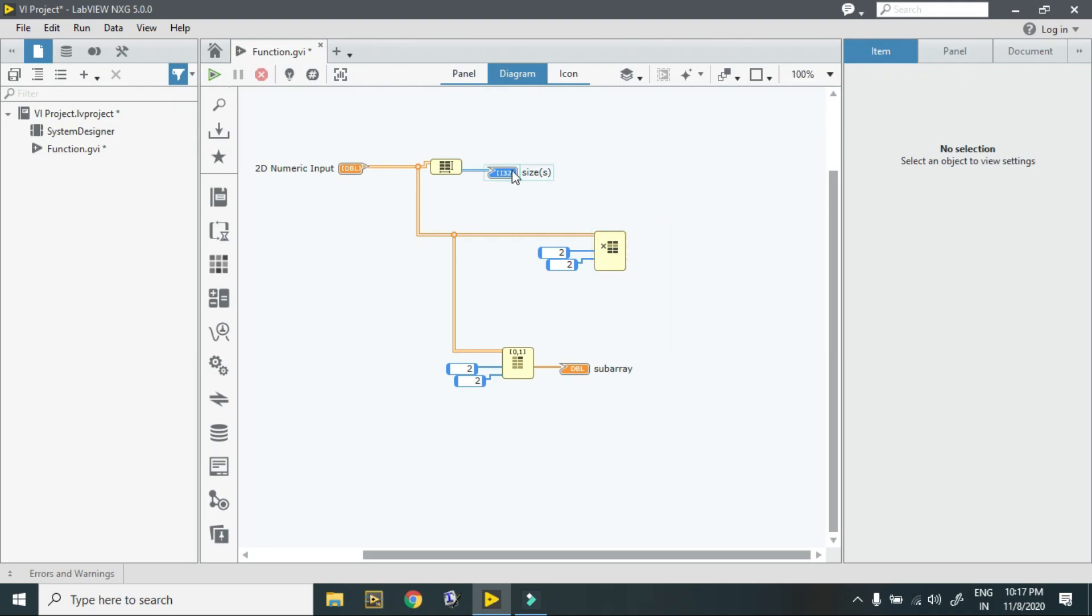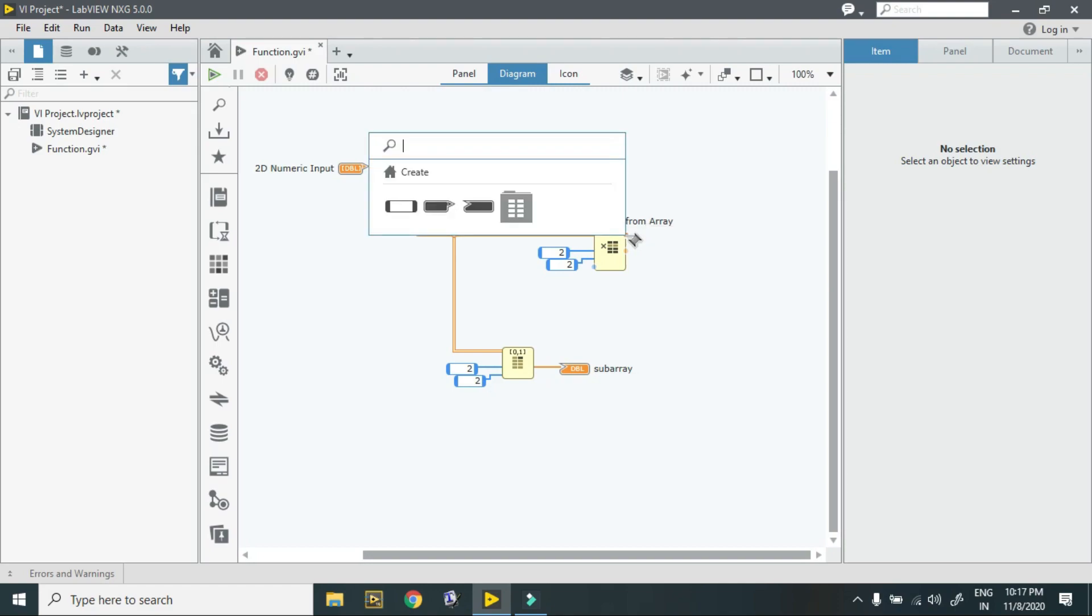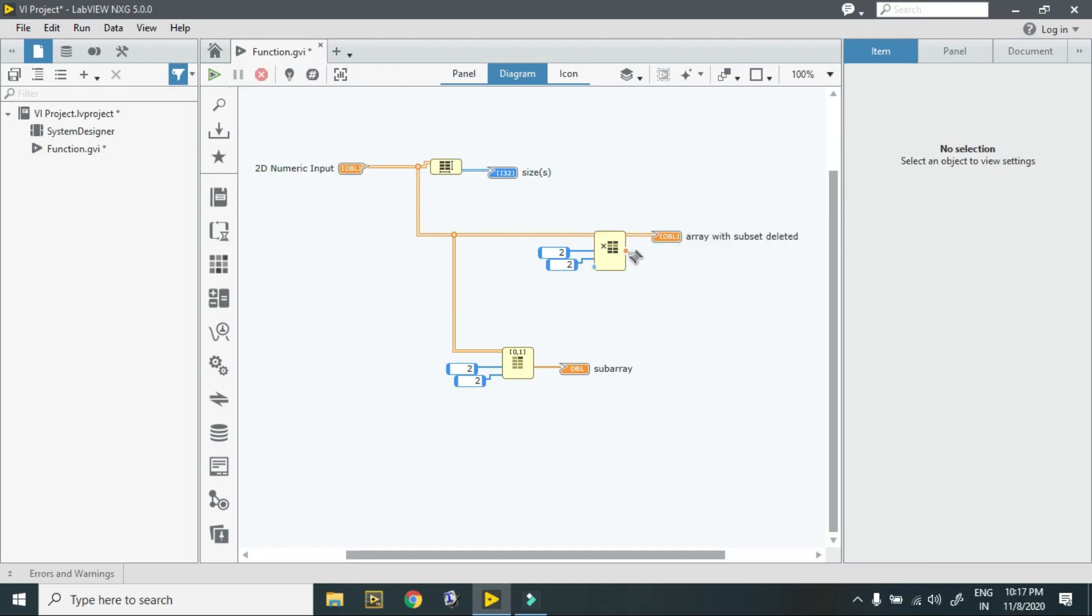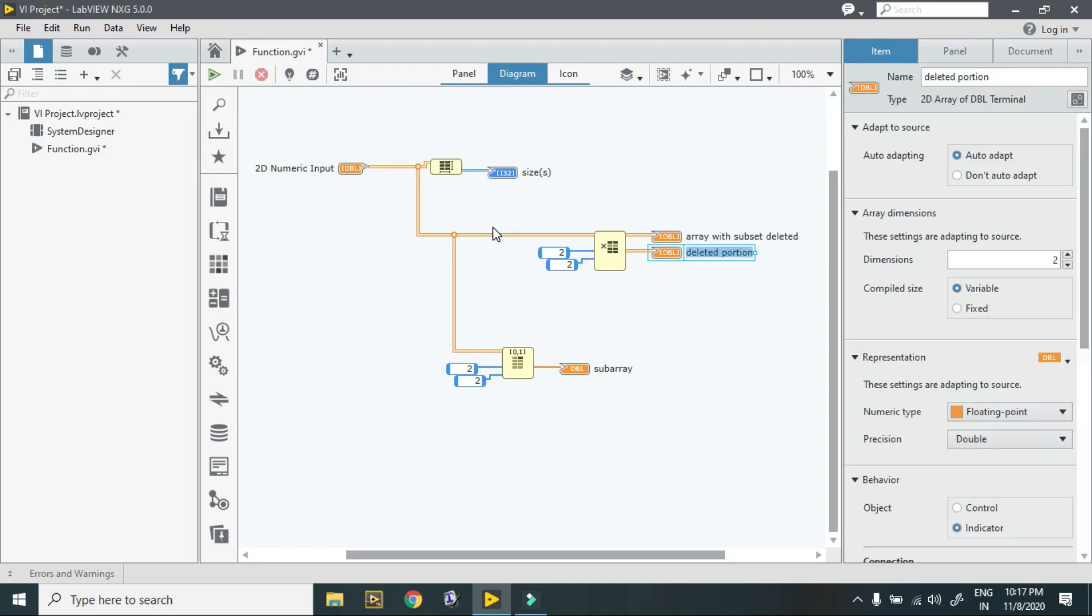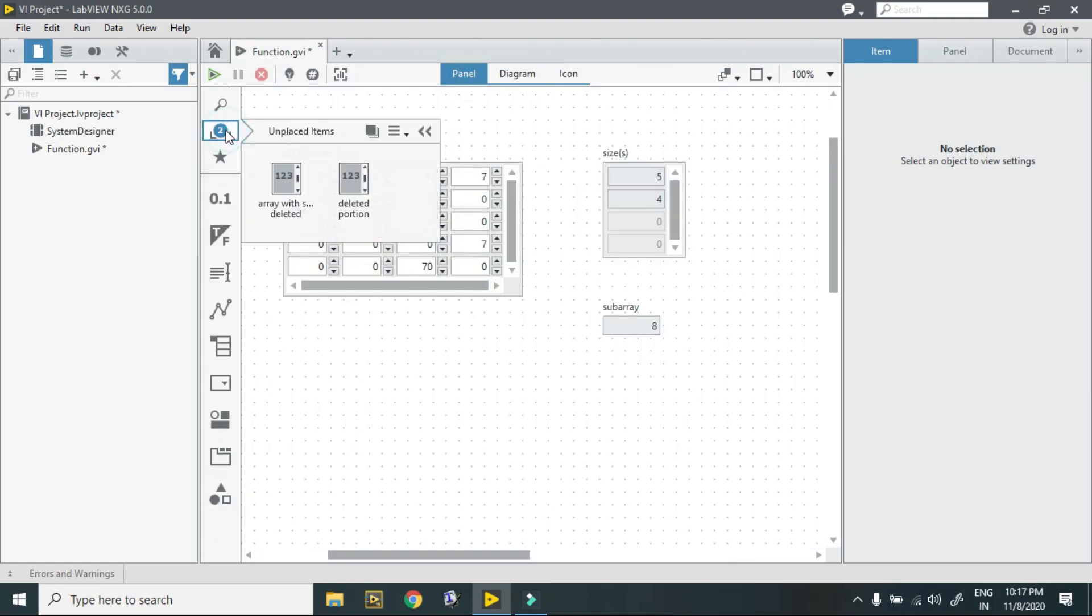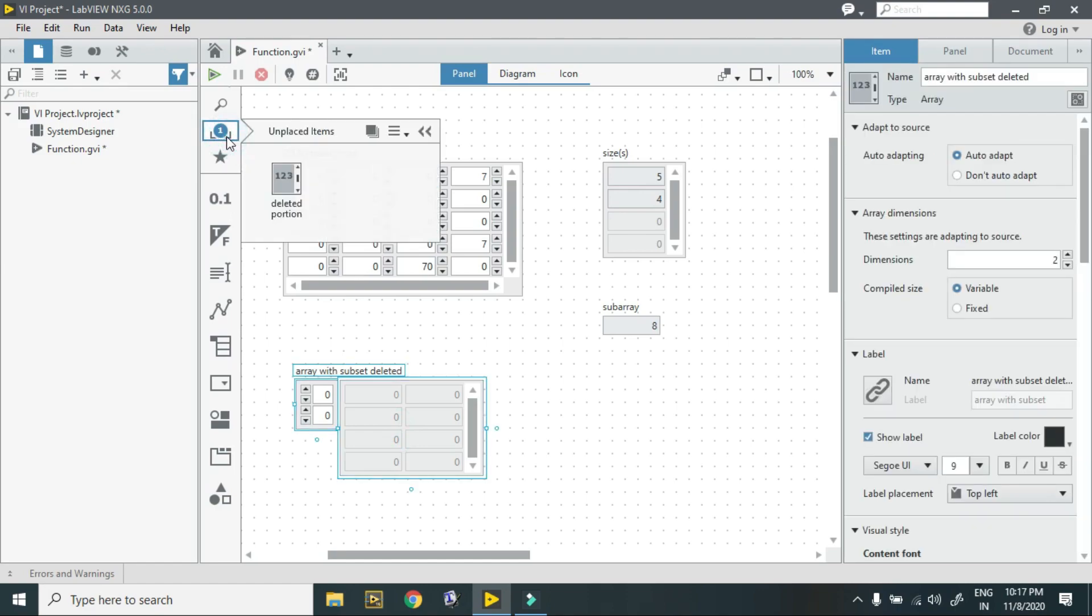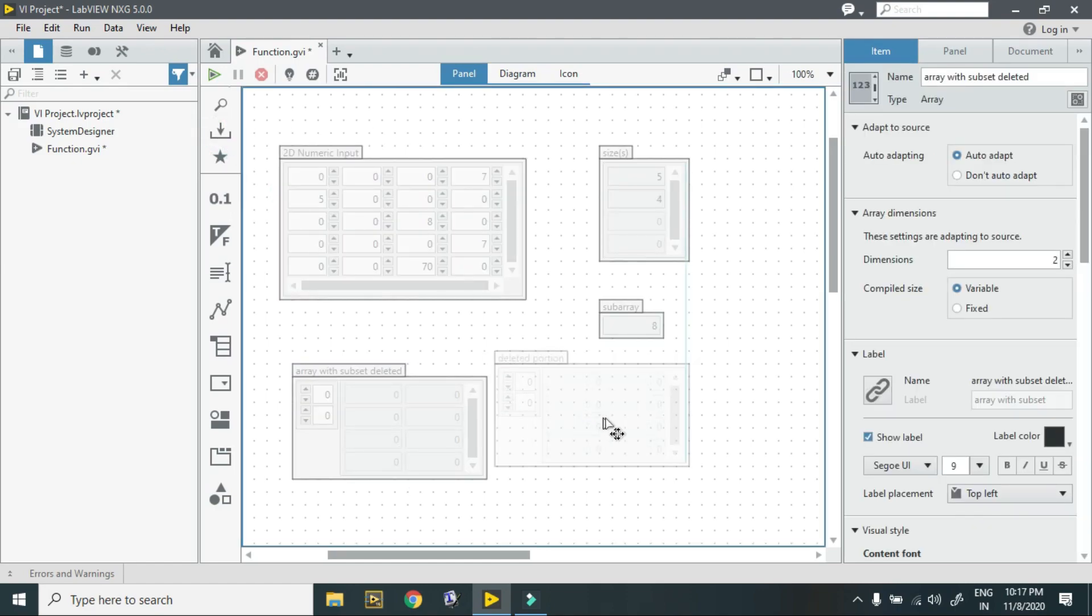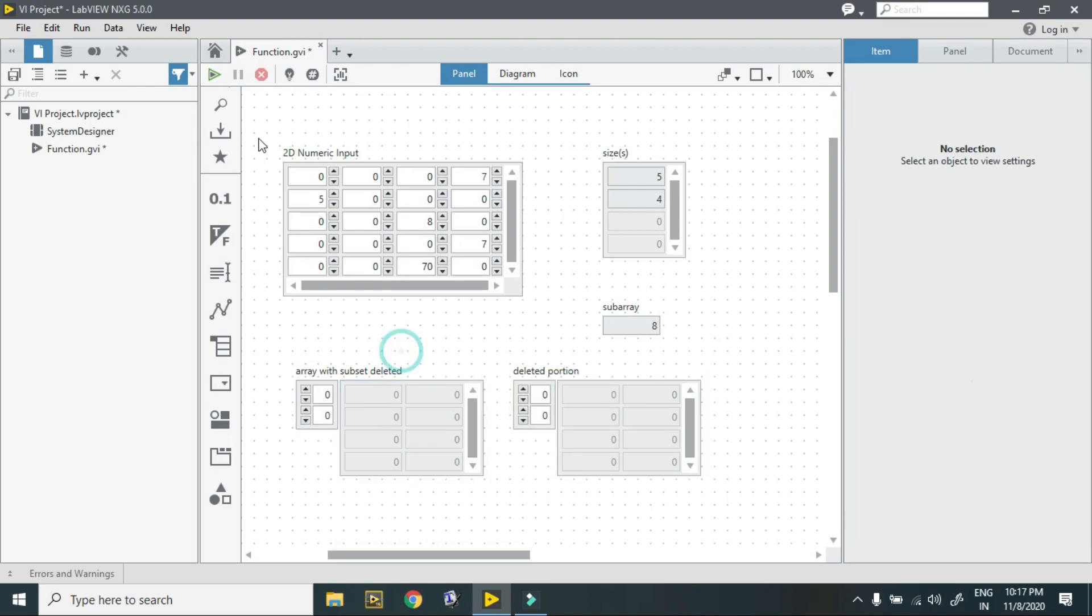This is my array size, not deleted portion. This is my array size. So for deleted portion I just create indicator over here. It gives me the part which is after deletion and this is the deleted portion. Again over here I have unplaced items. I just put over here and this is my deleted portion and this is my array subset.